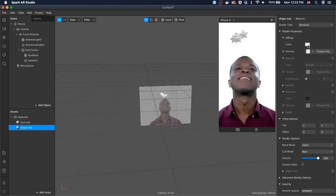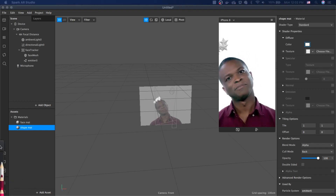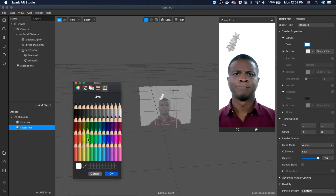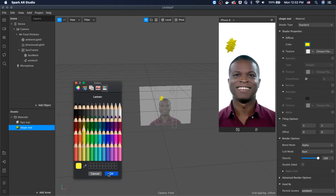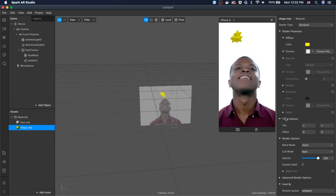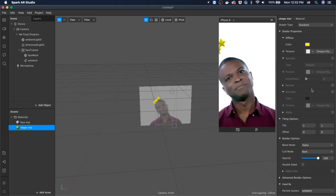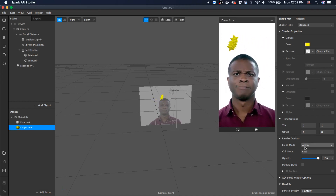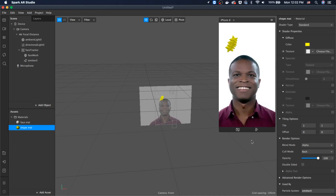Let's click on the shape matte and change the color of the stars — in this case it will be yellow. You can use any color you want. Now we have the stars, and we're partially done with the second part.